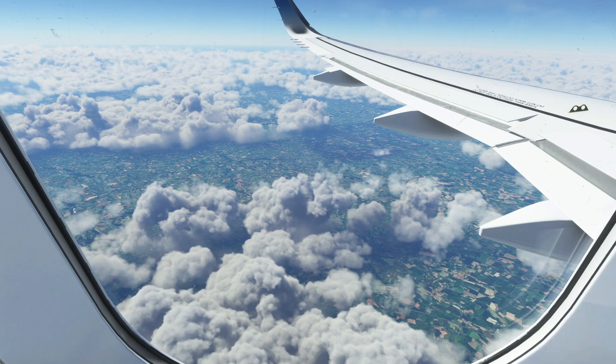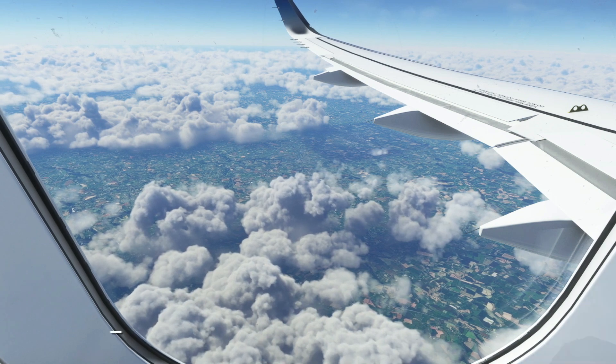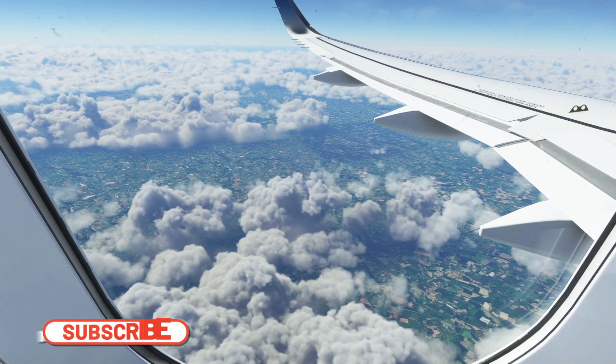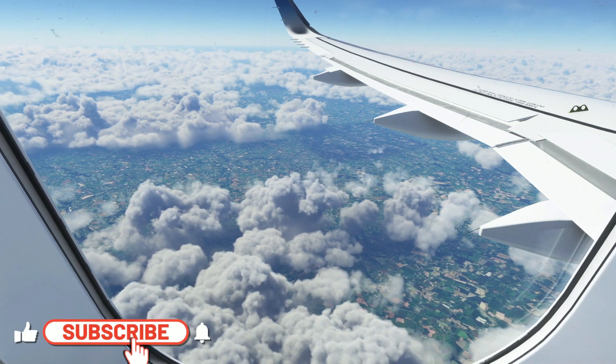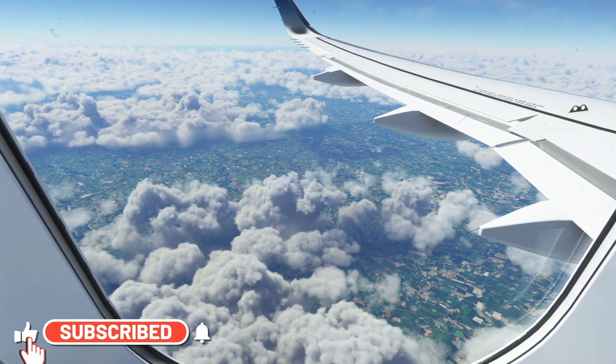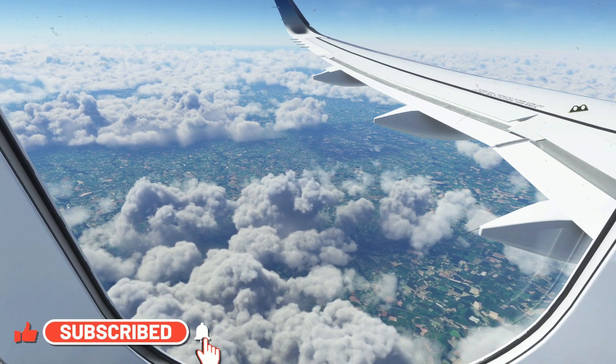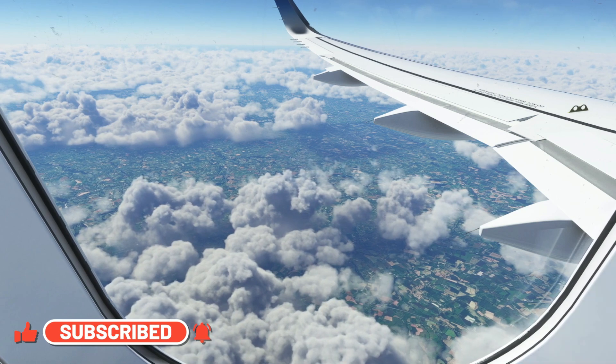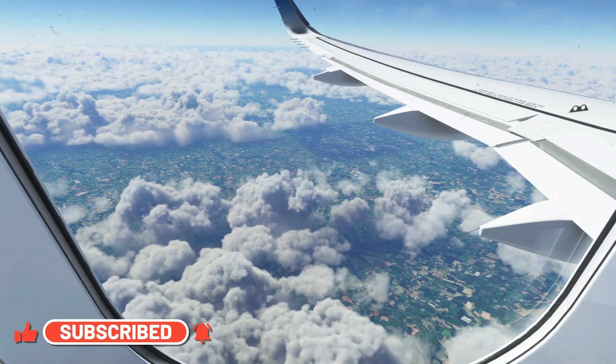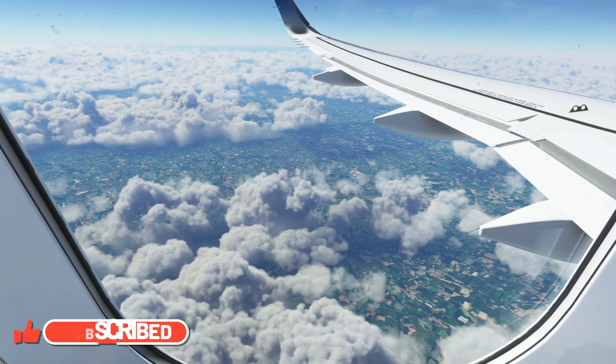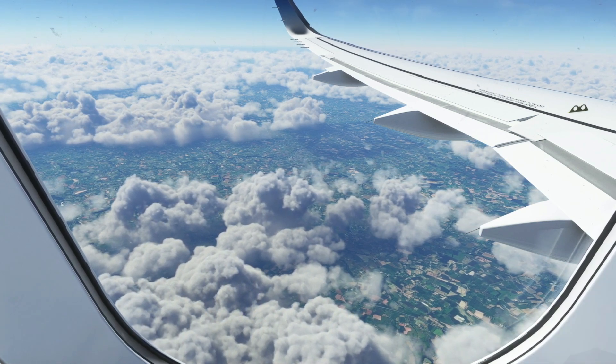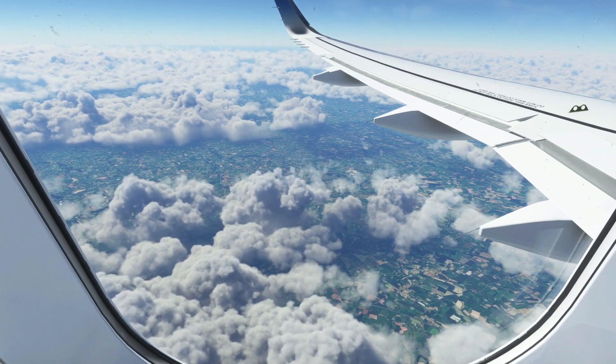Thank you so much for watching. I hope you have found this video useful. Remember, if you're new to the channel, don't forget to hit that subscribe button and turn on the notifications bell. Thanks very much and I'll see you all soon. Bye!